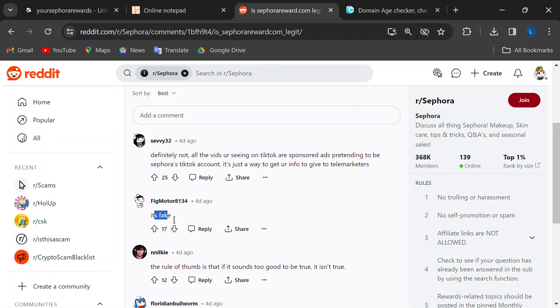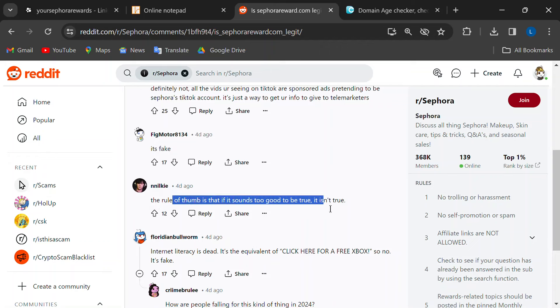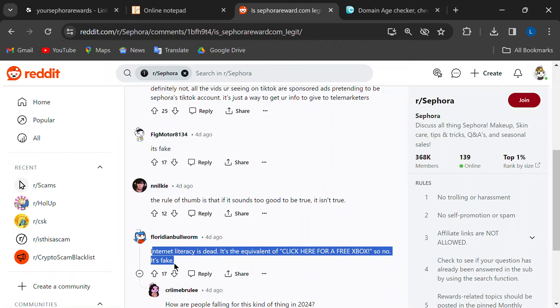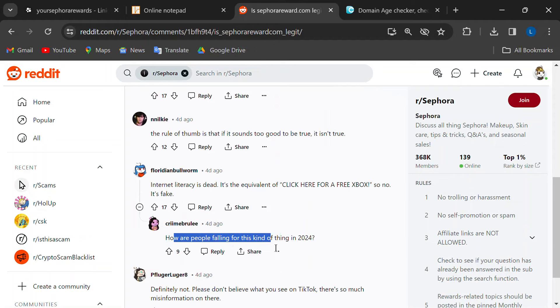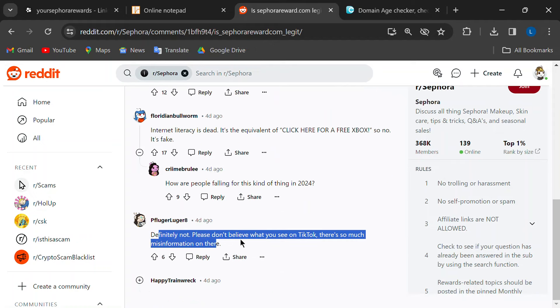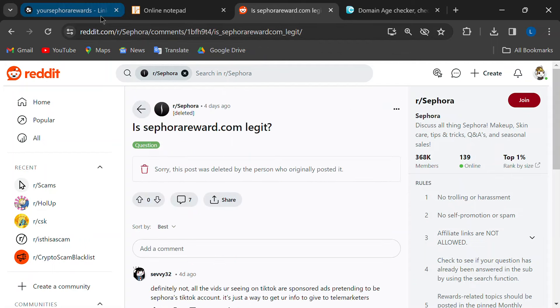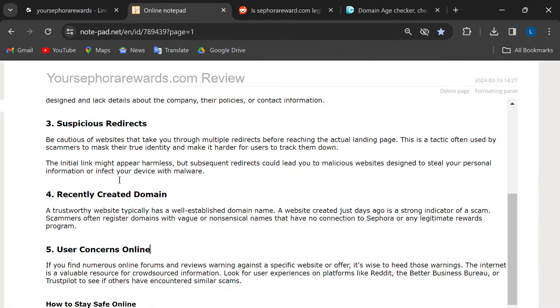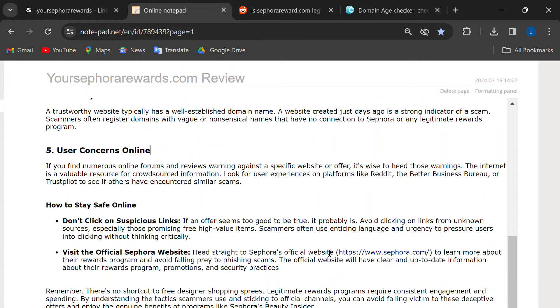So, let's wrap this up with some tips to stay safe online. First, don't click on random links, especially those promising free stuff. Do head straight to Sephora's official website to learn more about their Real Rewards program. Don't share your personal information on sketchy websites.